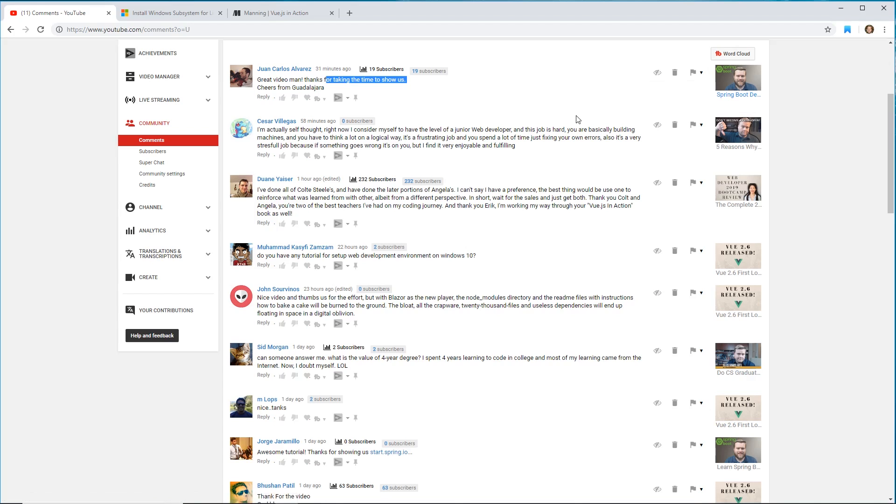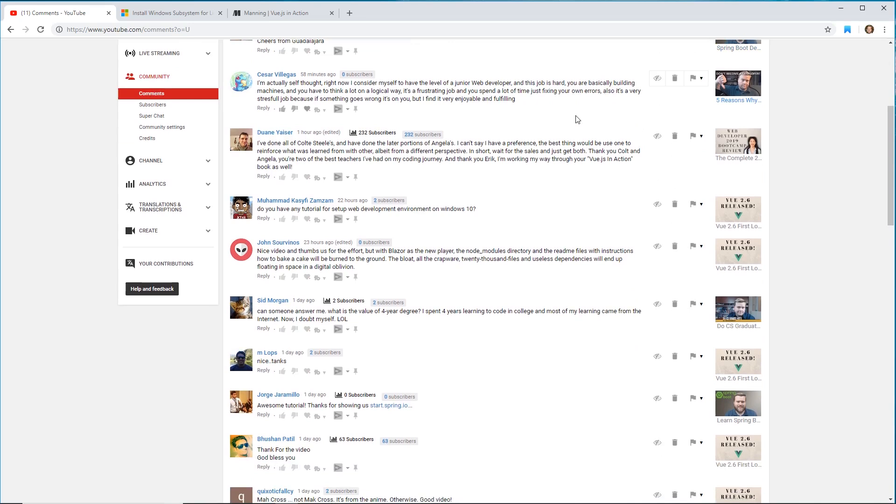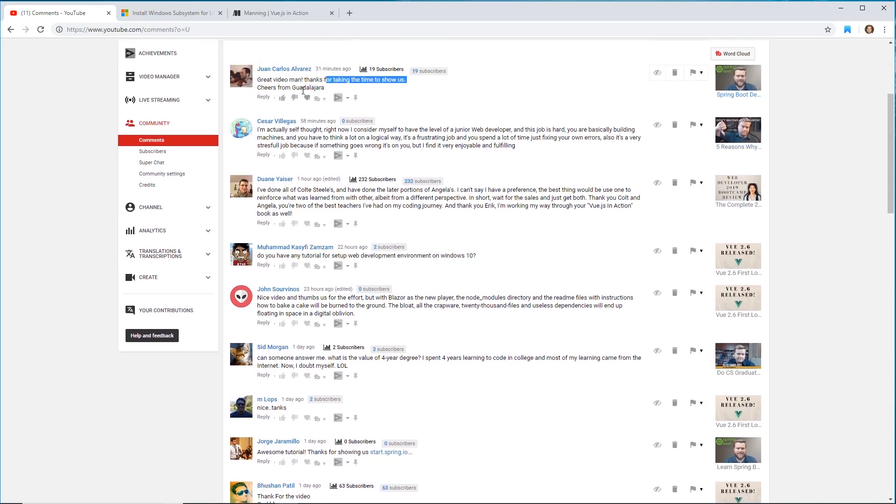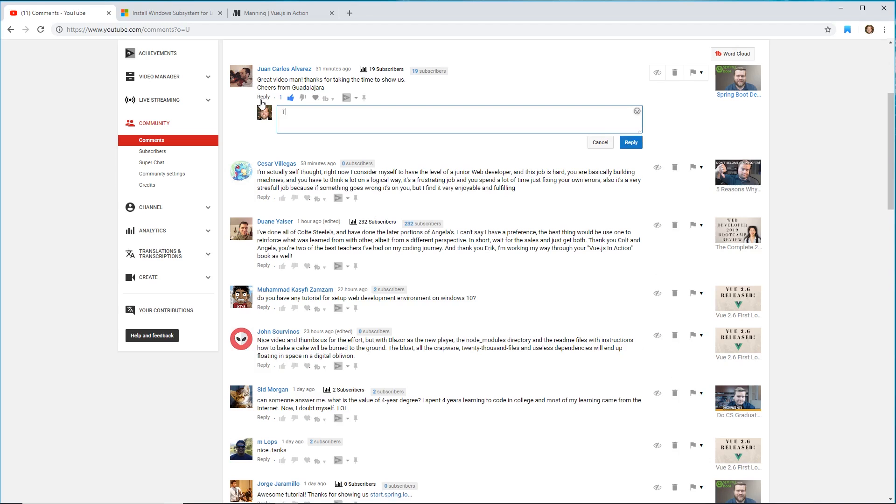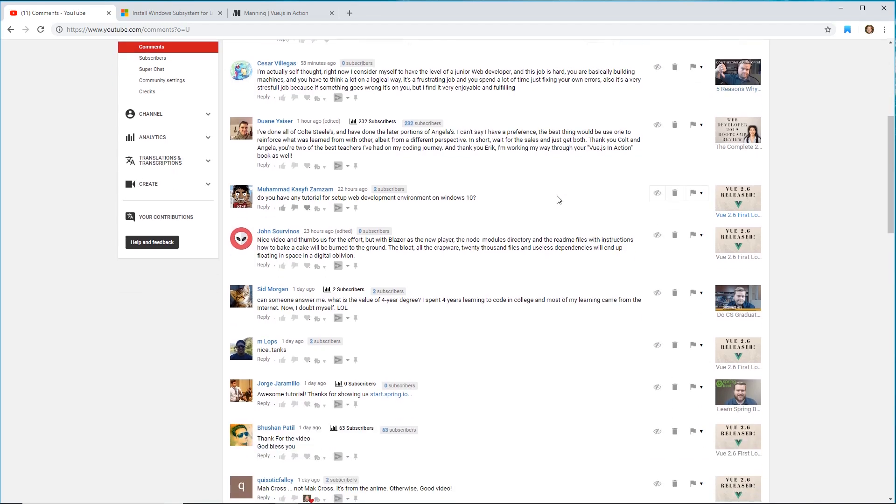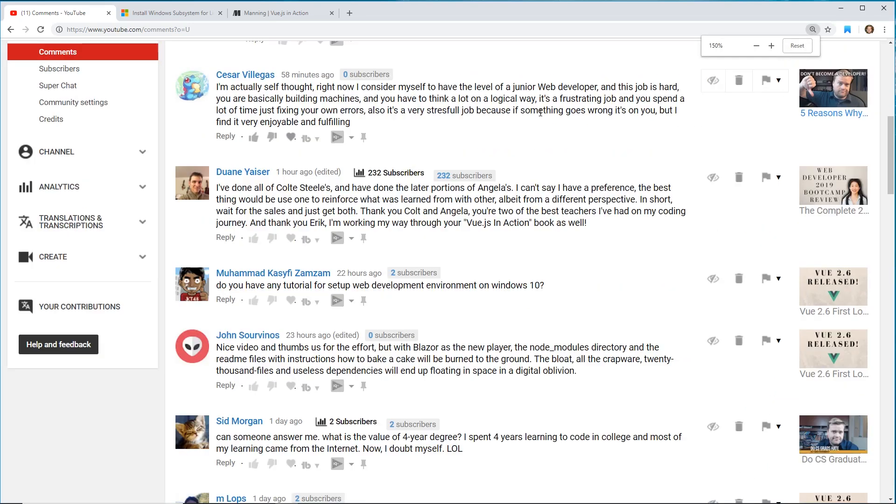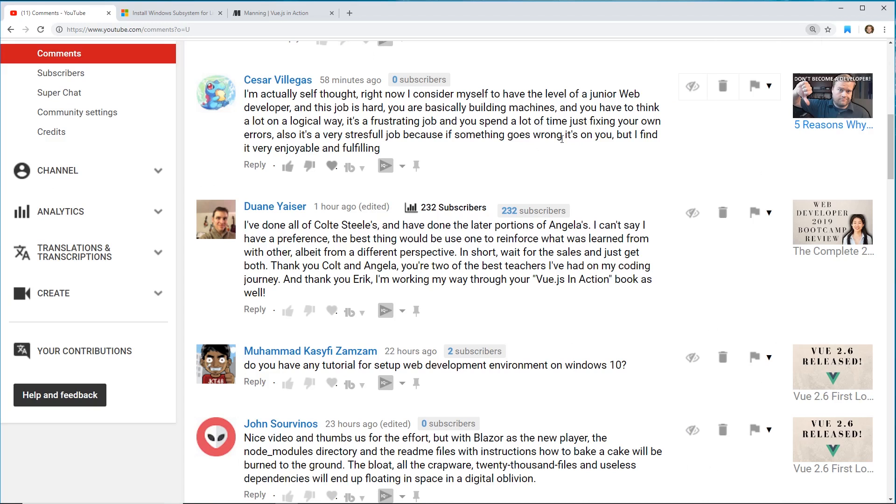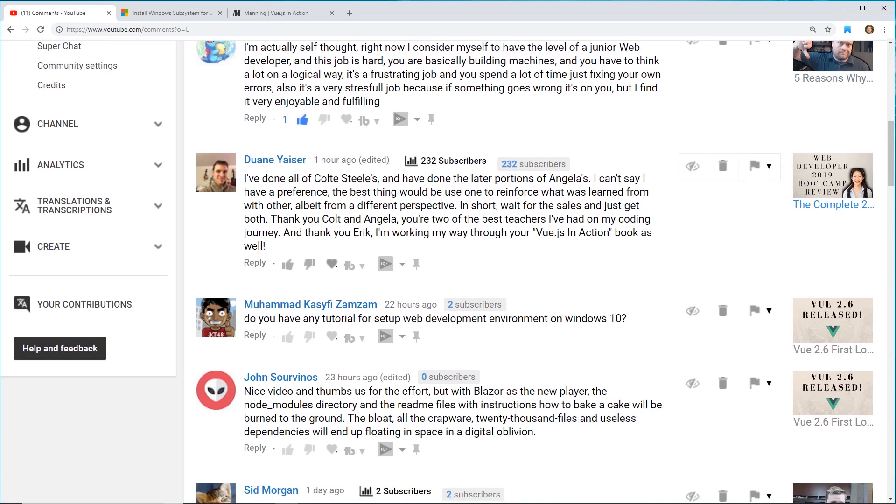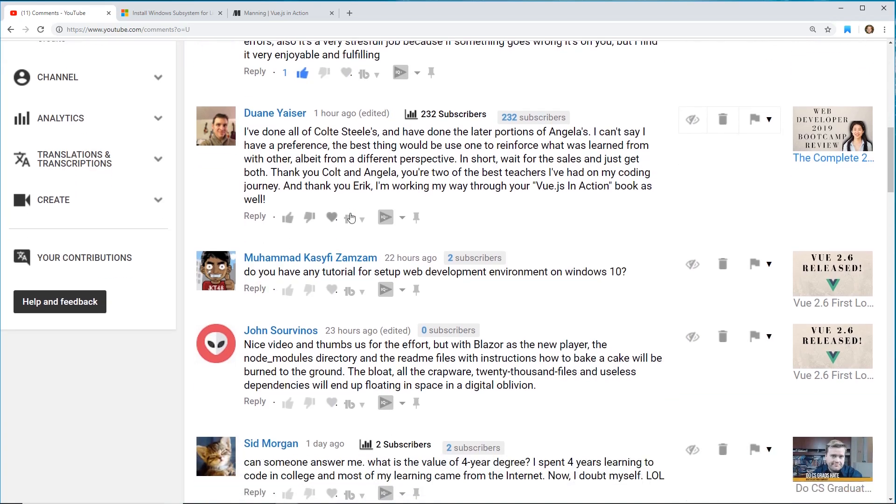The next comment I have here is: 'I'm actually self-taught right now. I consider myself to have the level of a junior web developer and this job is hard. You're basically building machines and you have to think a lot in a logical way. It's a frustrating job and you spend a lot of time just fixing your own errors. Also it's a very stressful job because if something goes wrong it's on you, but I find it very enjoyable and fulfilling.' Yeah, this video I did is 'five reasons why you shouldn't become a software developer' is actually quite controversial and a lot of people commented on that.